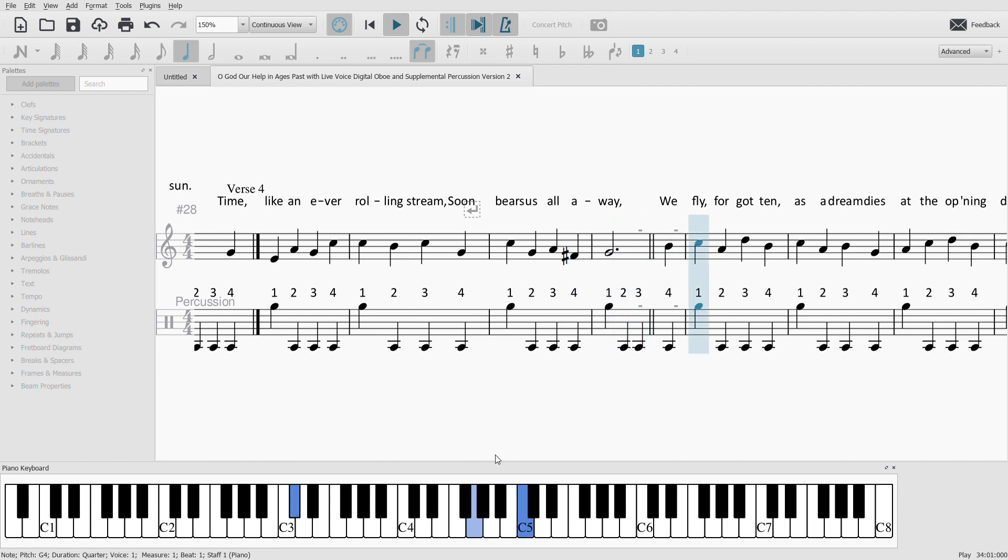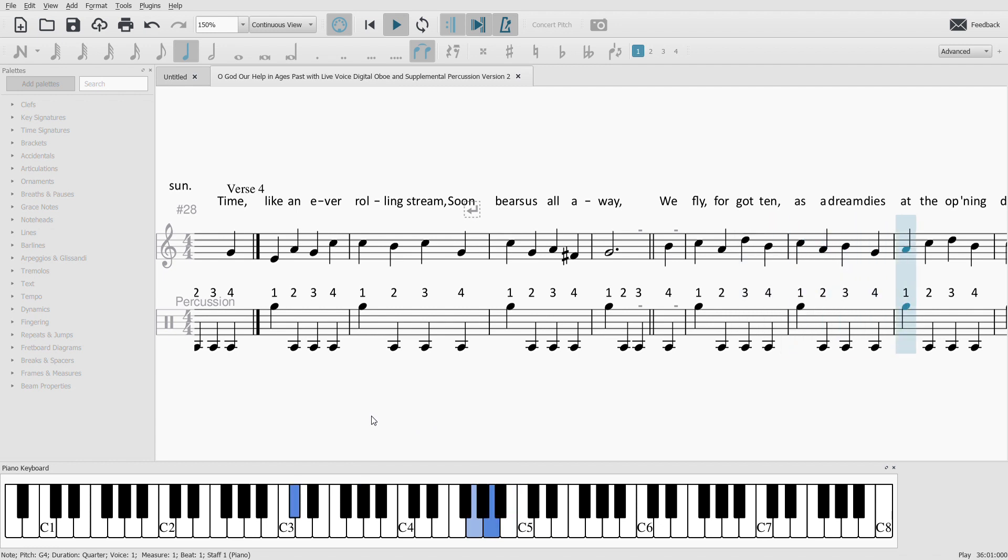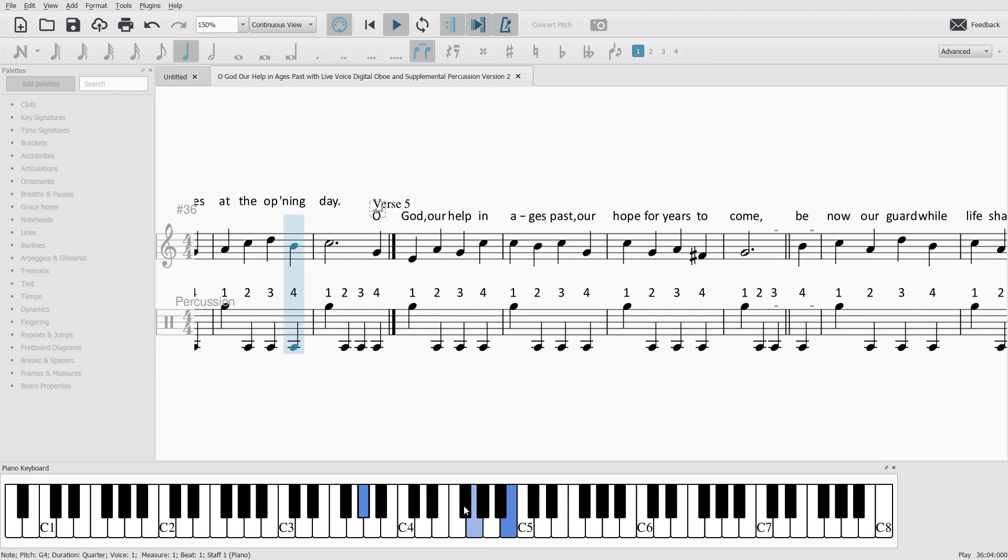We fly forgotten as a dream dies at the opening day. Oh God,